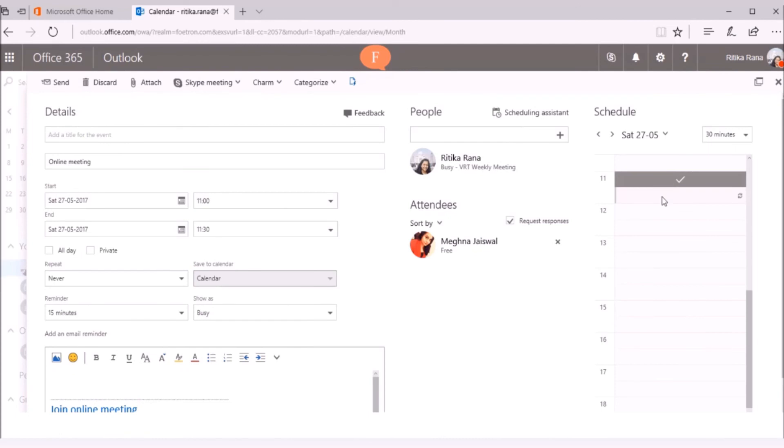The list at the right side of the window shows the hours of the day. Here I can set the duration of my meeting.